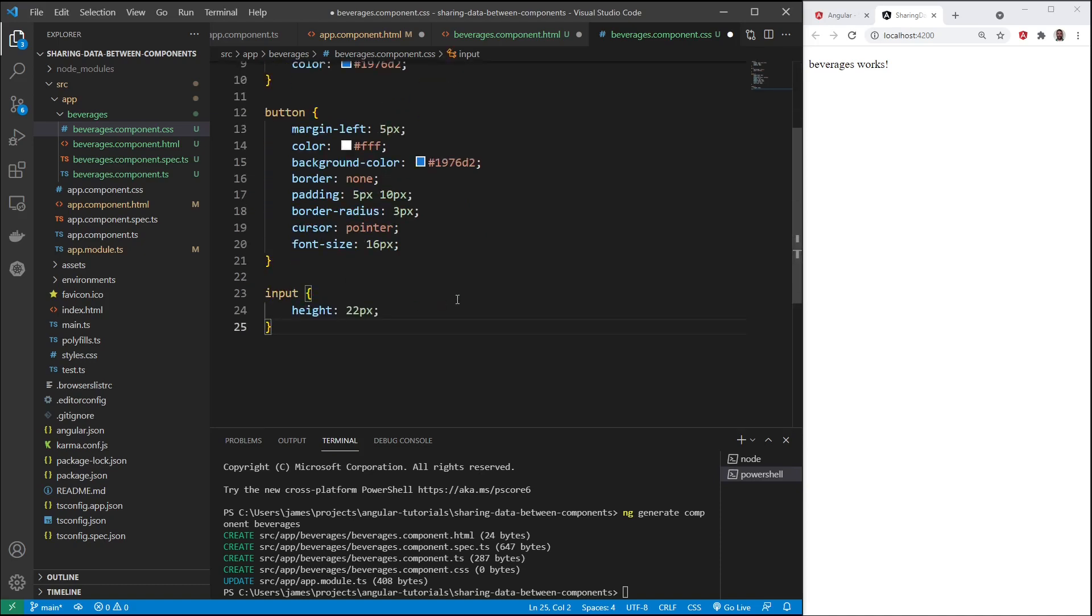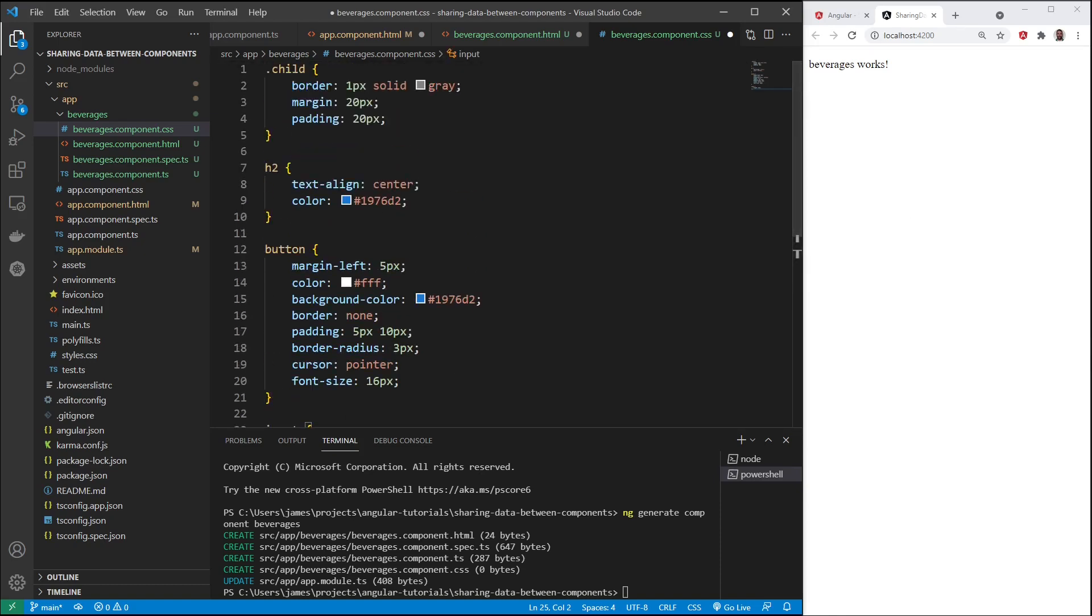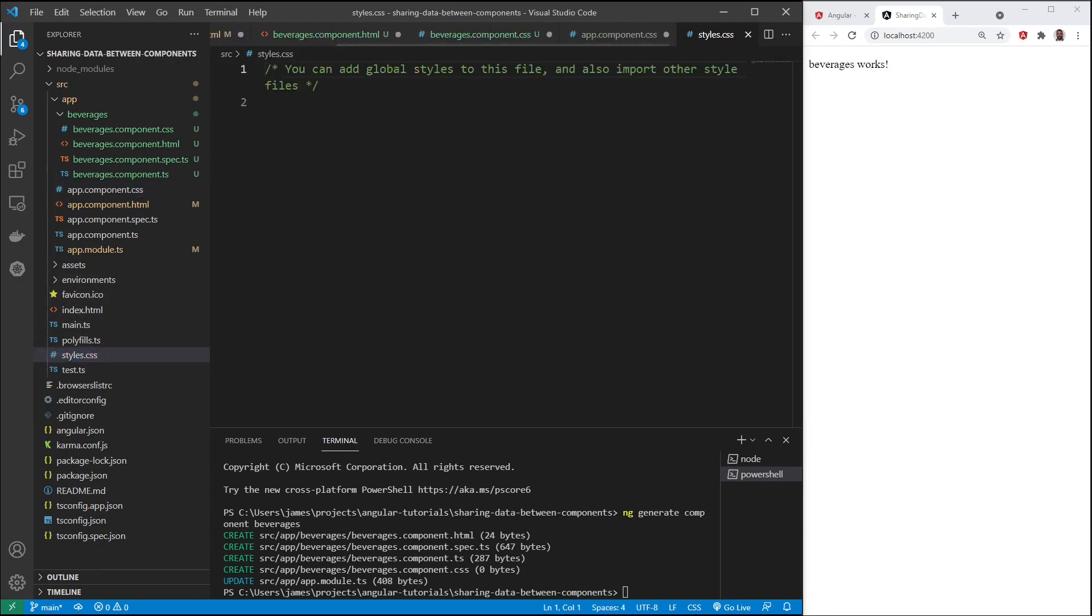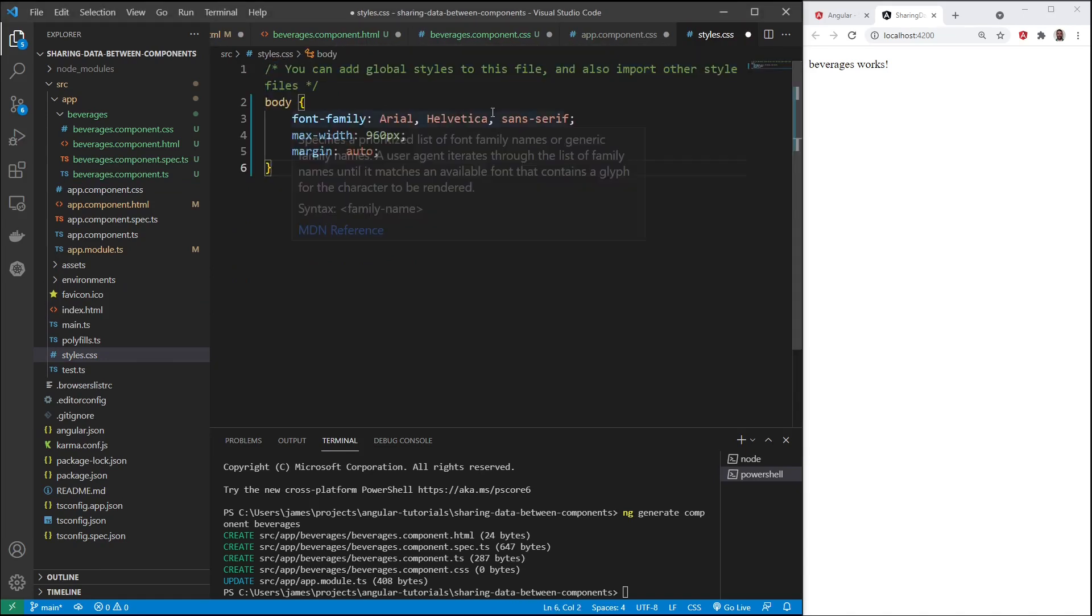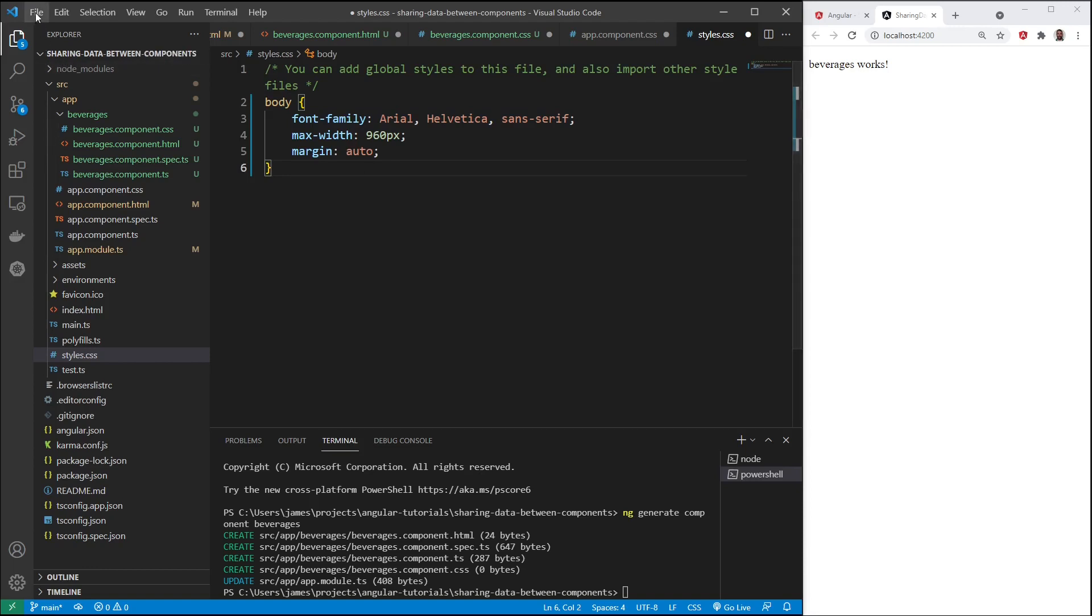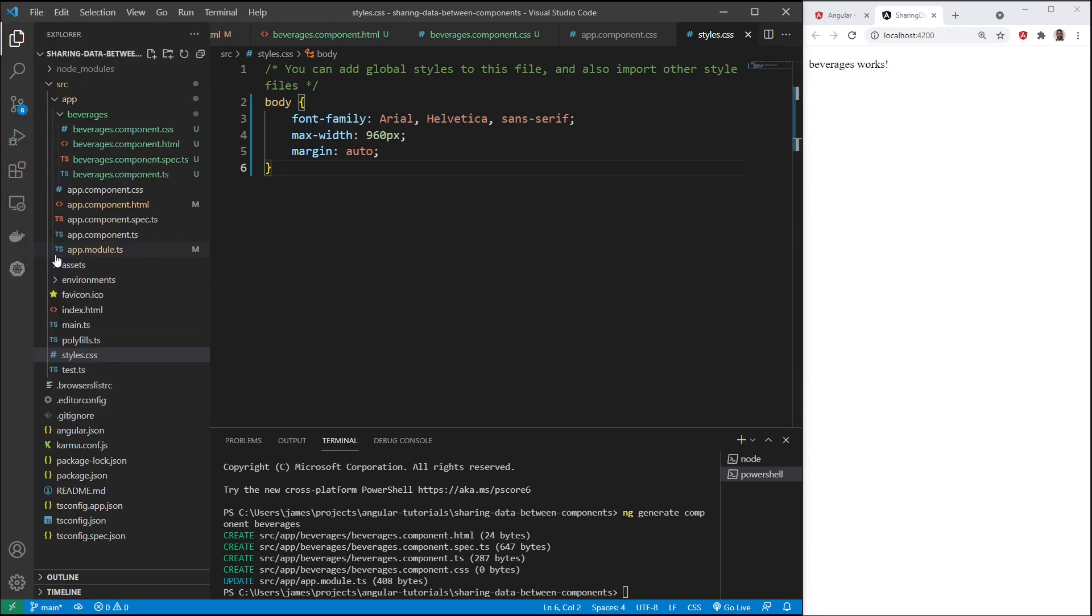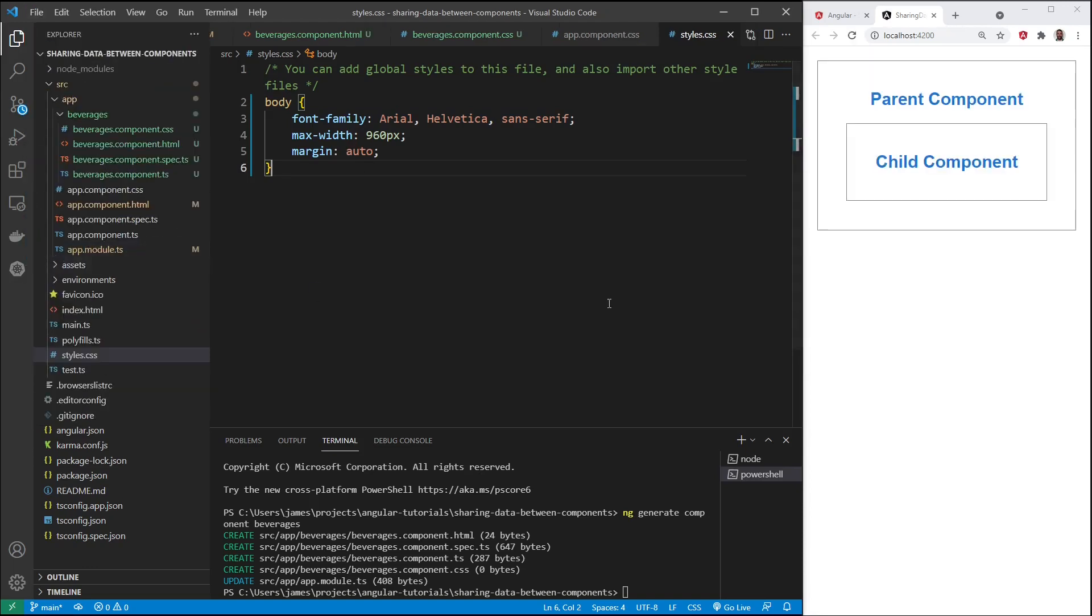In order to enter the beverages component selector, you look under the @component decorator, and you have this app-beverages. And then if we go into the main app template and enter in app-beverages selector there, you can see beverages works. Let's put an h2 for the parent. We'll call this parent component. And then in the beverages template, let's do the same thing. Let's change this, create a child class. Put an h2 in here that says child component. And then to make this more visually appealing, I'm going to add some styles, some minimal styles, nothing fancy.